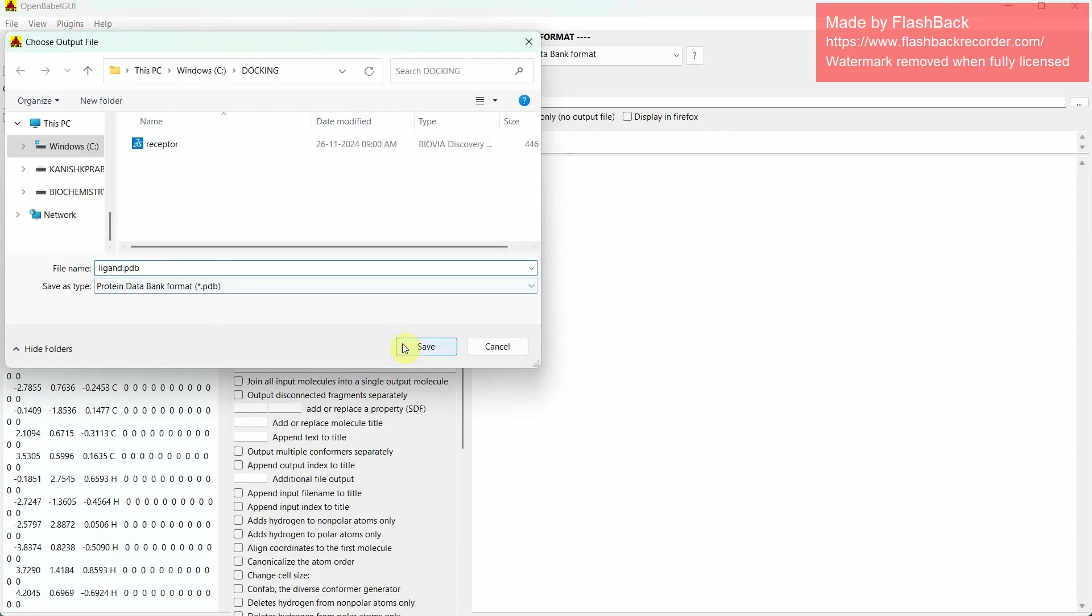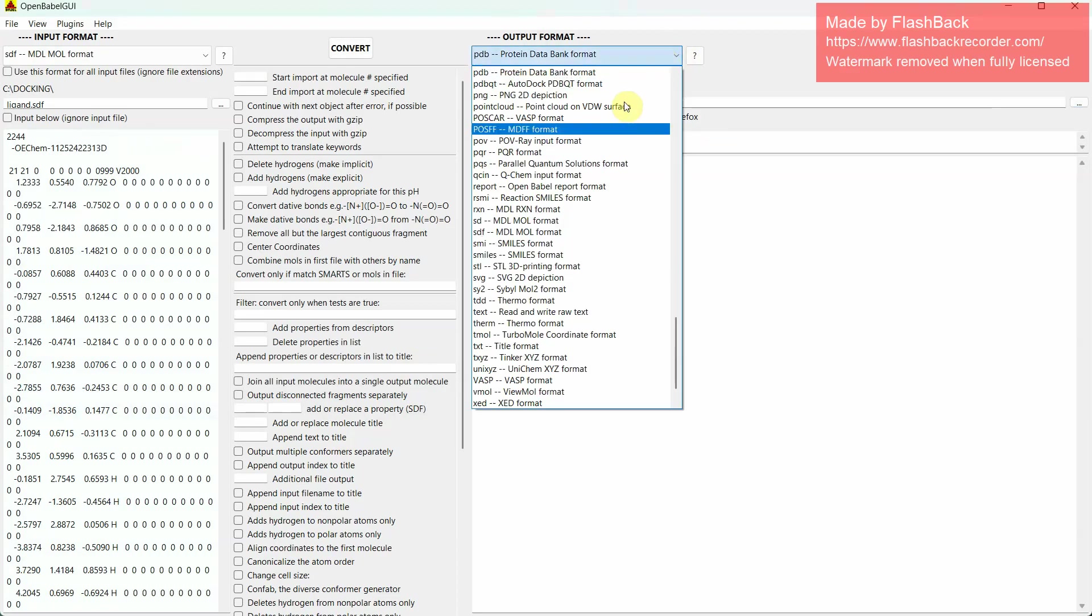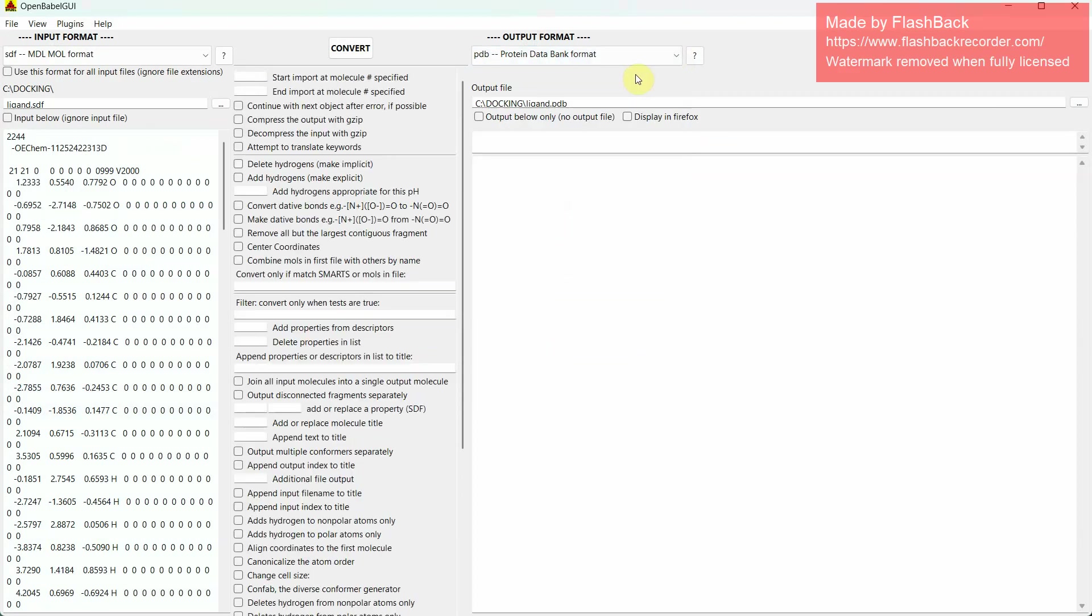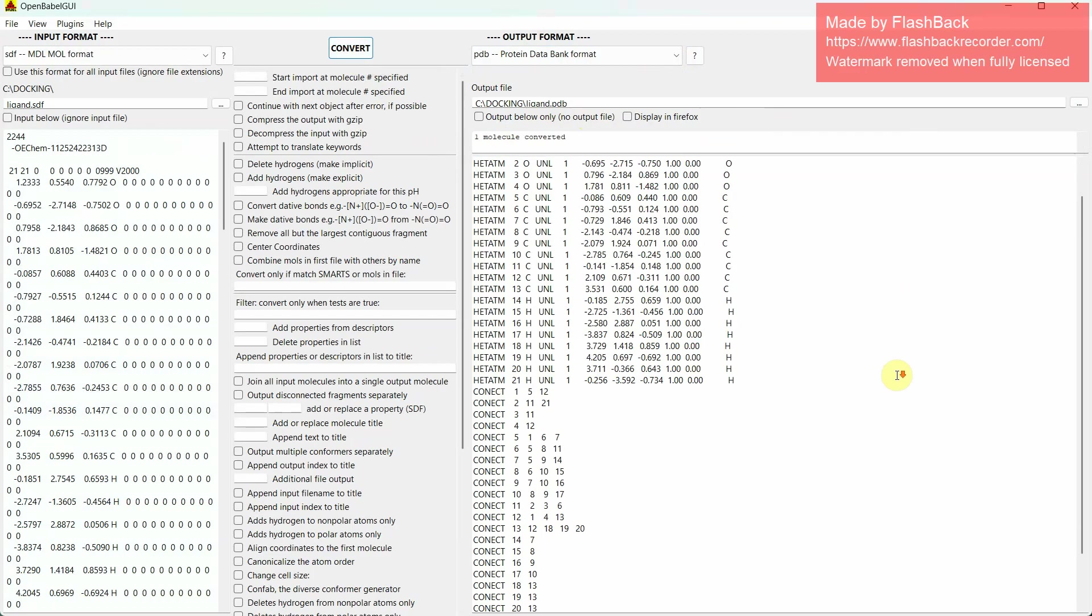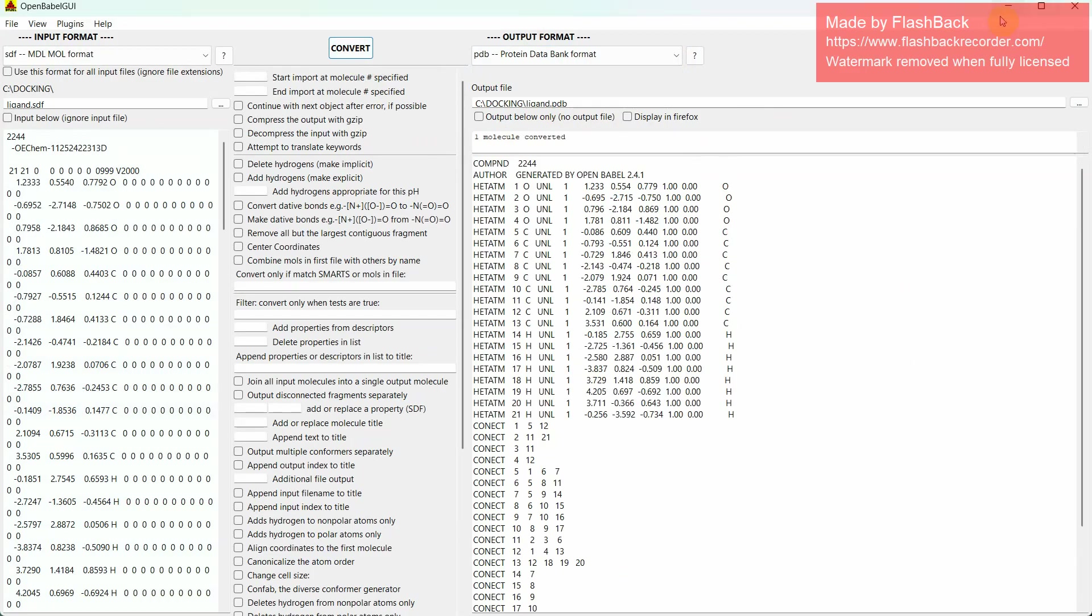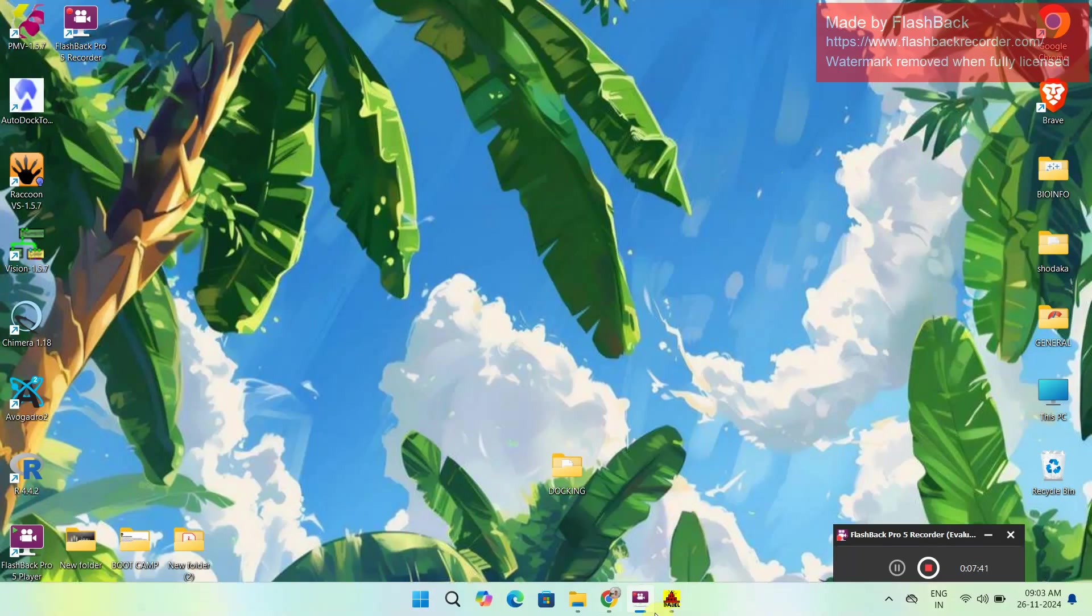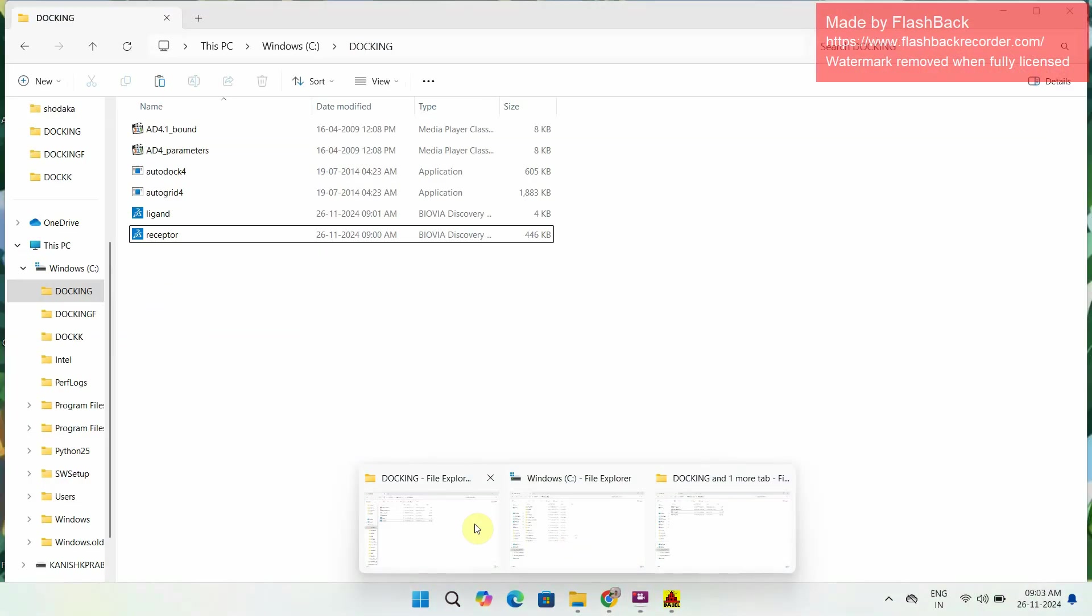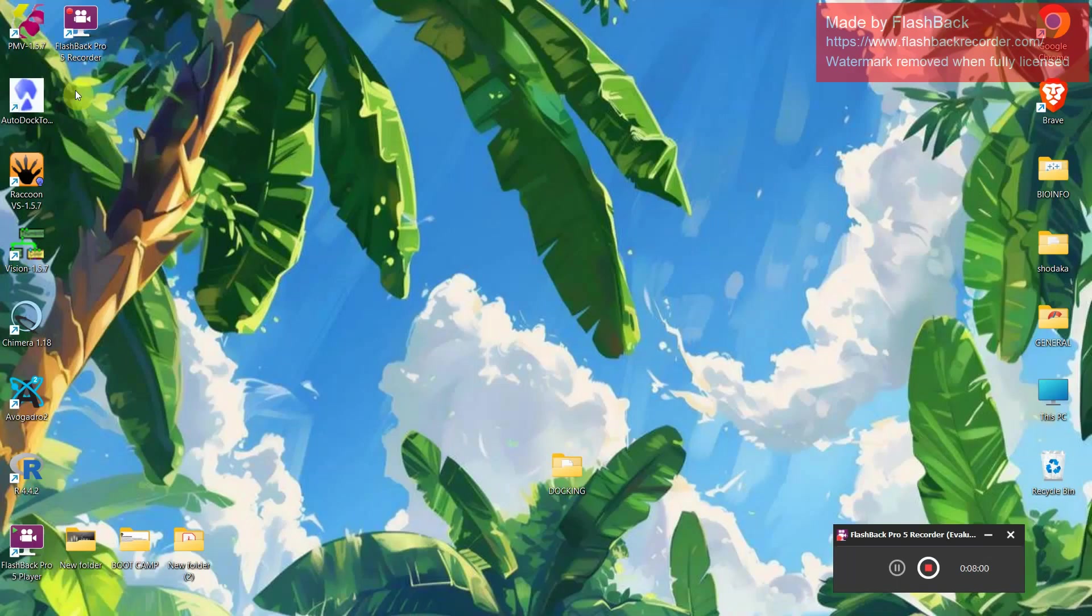Then we have to select where we have to save this output file. We can type it as ligand.pdb and give save. Always specify the extensions whenever you save. Then in output format also we can get various formats. We are looking for PDB, so I am clicking PDB format. Then just click convert. It will be converted, and this converted file will be saved in your location where you have mentioned. As we can see, this PDB format have been added to our new folder. So we have converted the ligand from SDF format to PDB format.